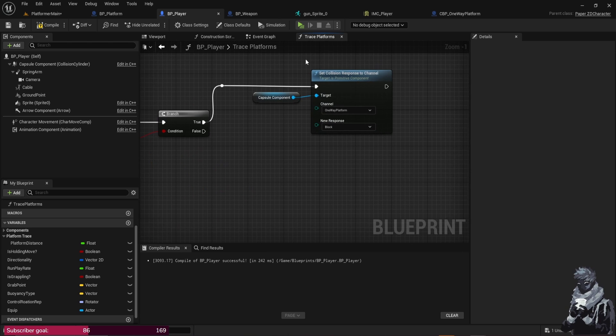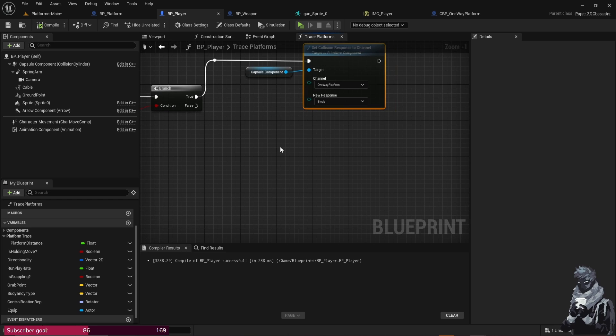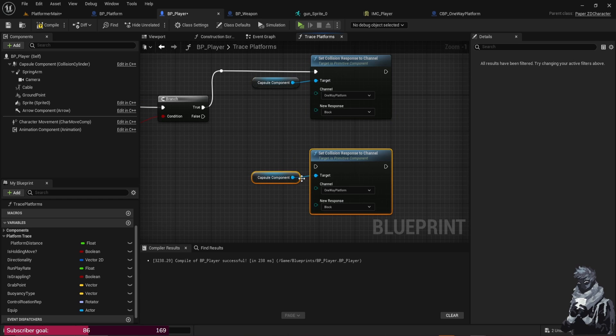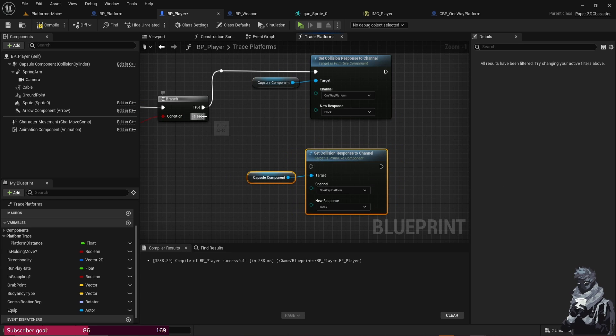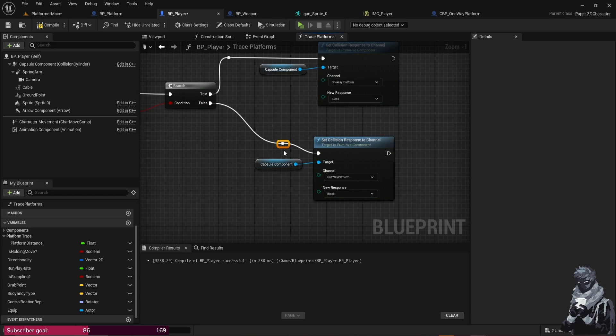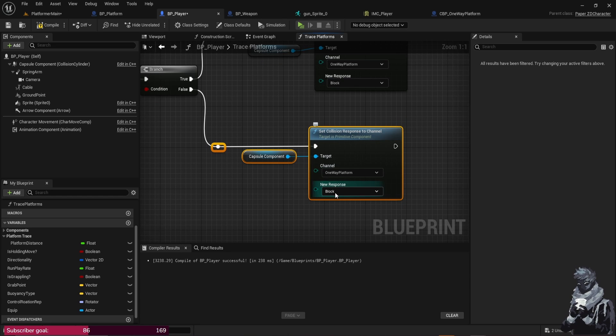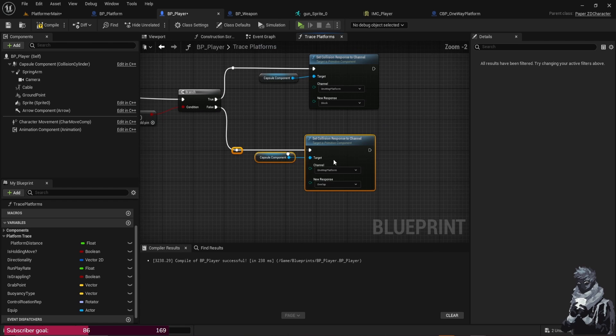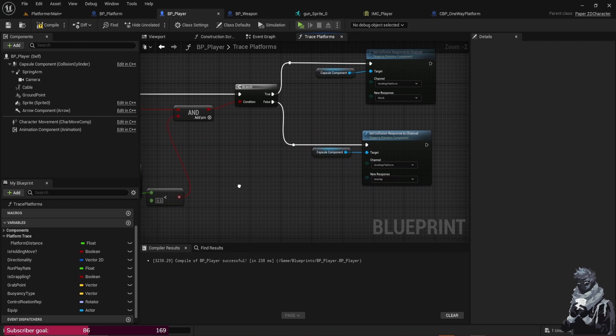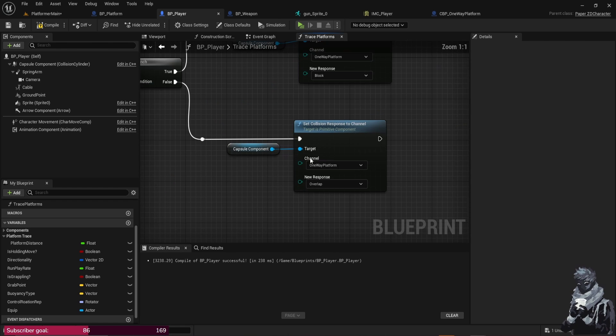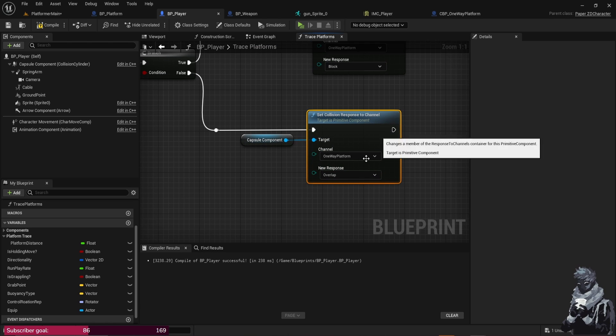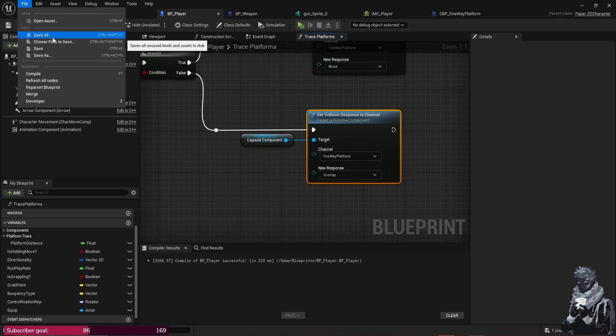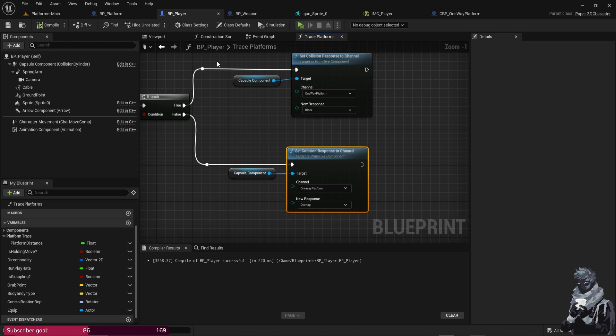And so when you're falling and it returns True, you Block, so that means you'll land on top of the platform and it will stop you. We're good to go, so Duplicate and False, you won't drag here. All right, from there you just want the New Response to be Overlap. And what this is, is basically if you're jumping or anything, if you hit these collisions, then it'll just be an Overlap and you'll go right through it.